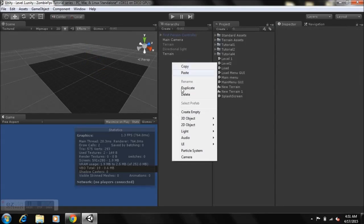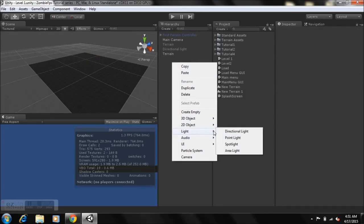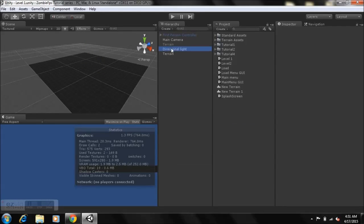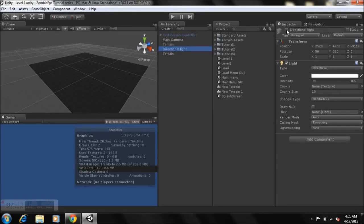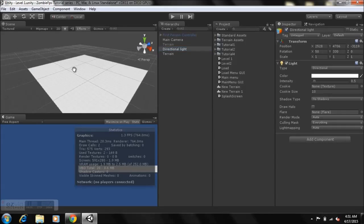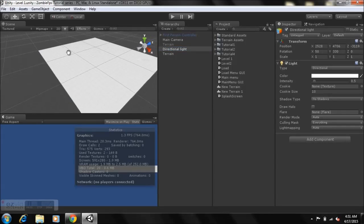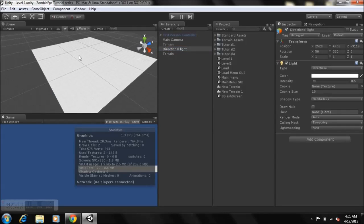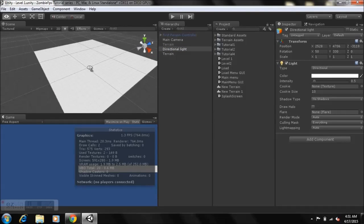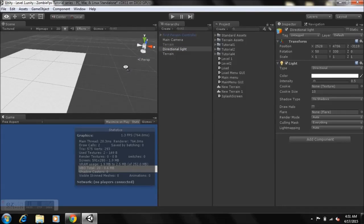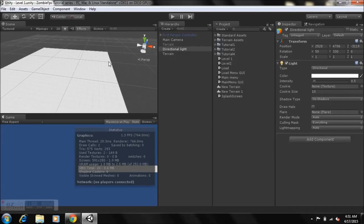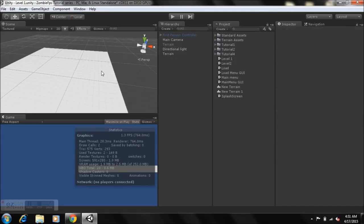Right-click, go to Light, and add a Directional Light. The directional light won't be used in our actual game, but we enable it just so you can see what you're doing while building the scene.